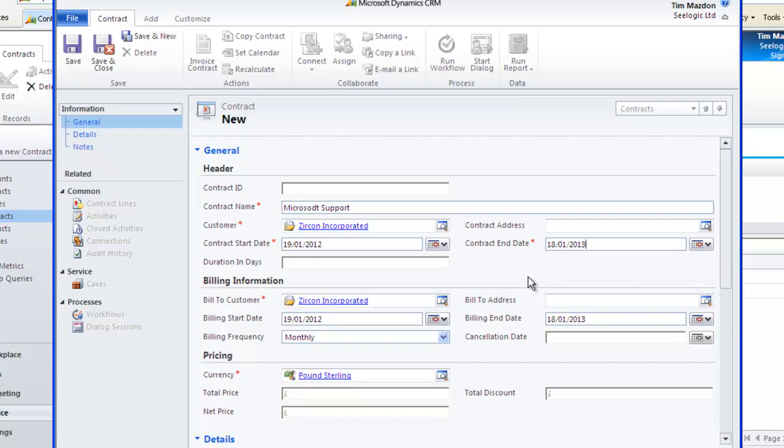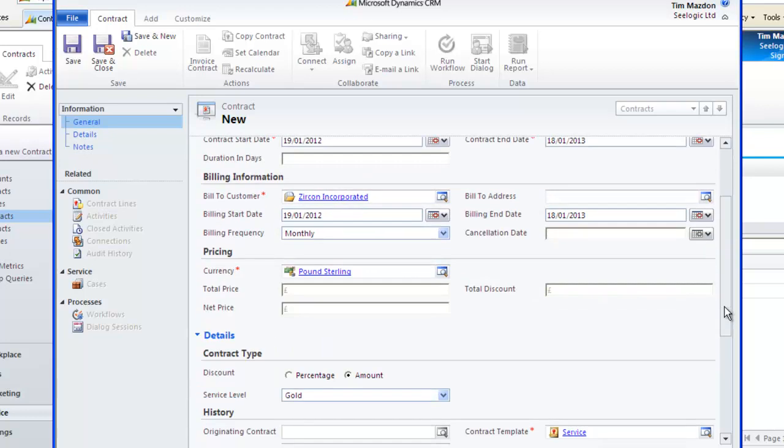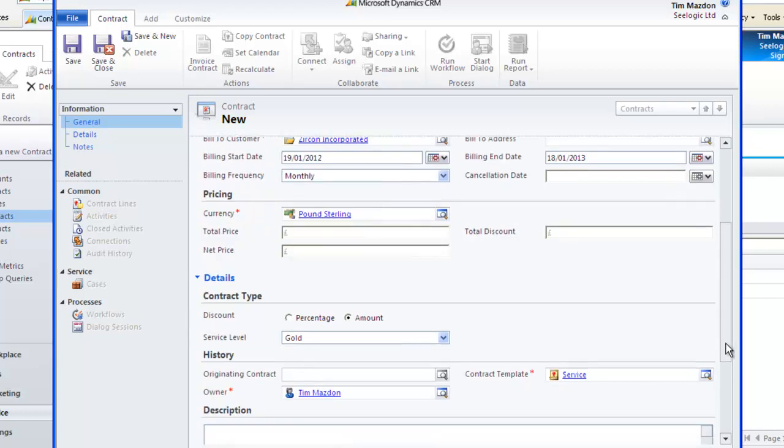The billing information is really for information purposes such as reporting unless you have CRM integrated with a finance system. The billing frequency is driven by the template we initially selected. The pricing will be updated when we specify our contract lines which are essentially the products that have been bought or we are covering.